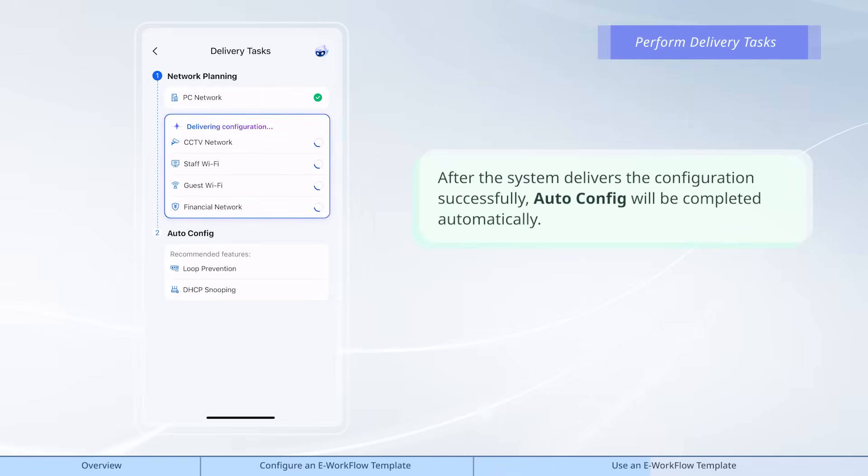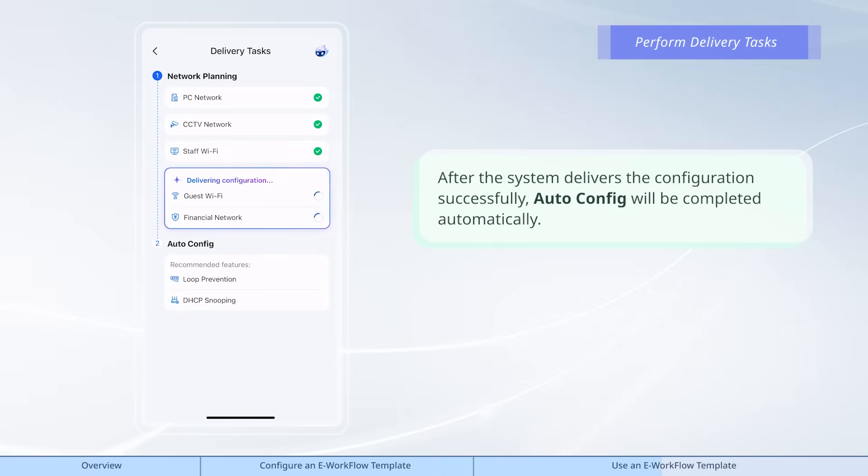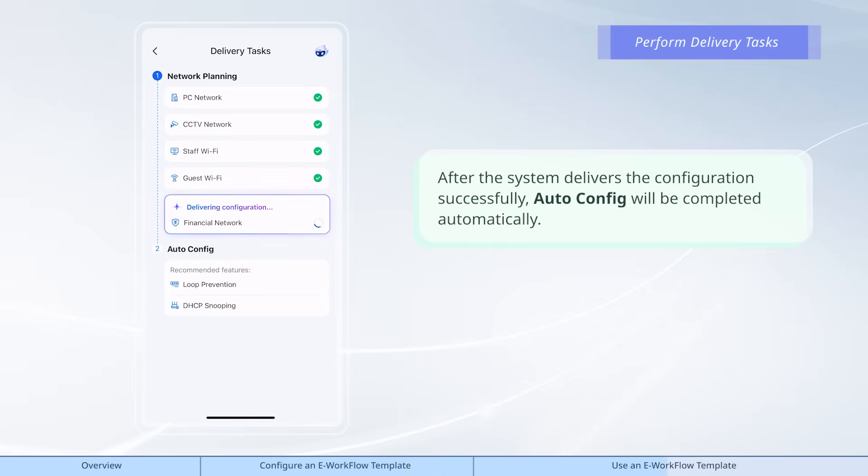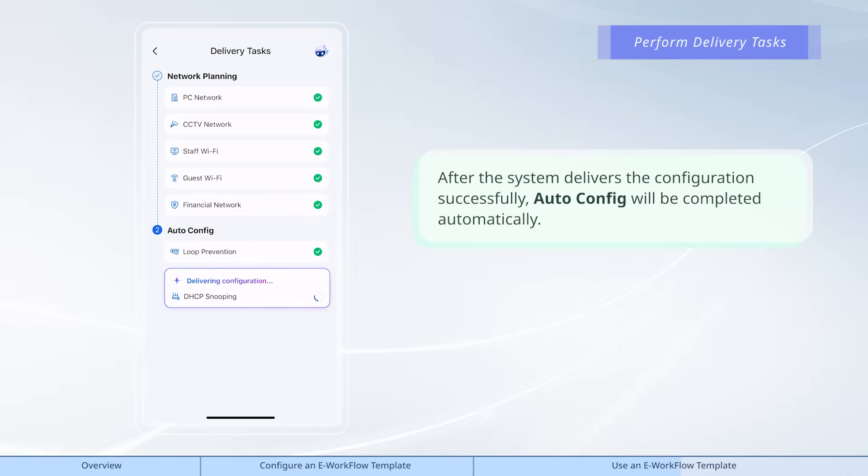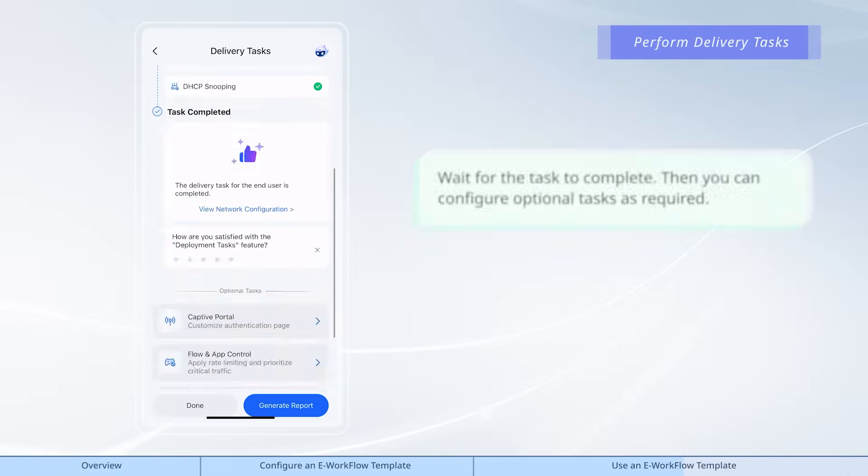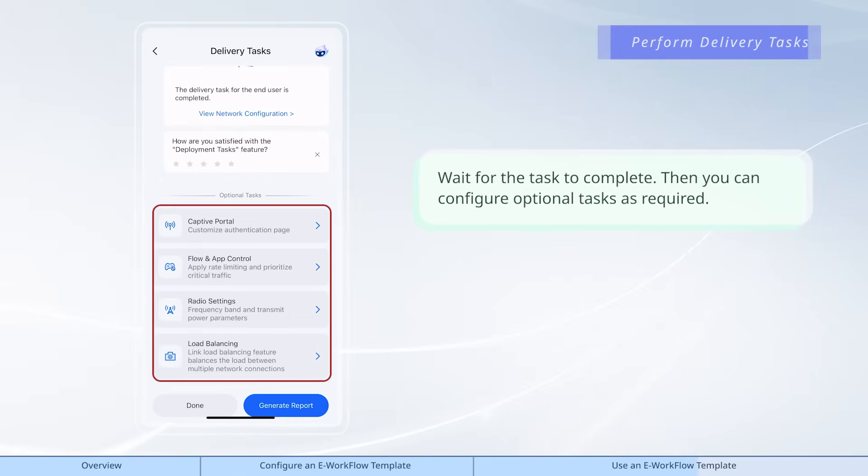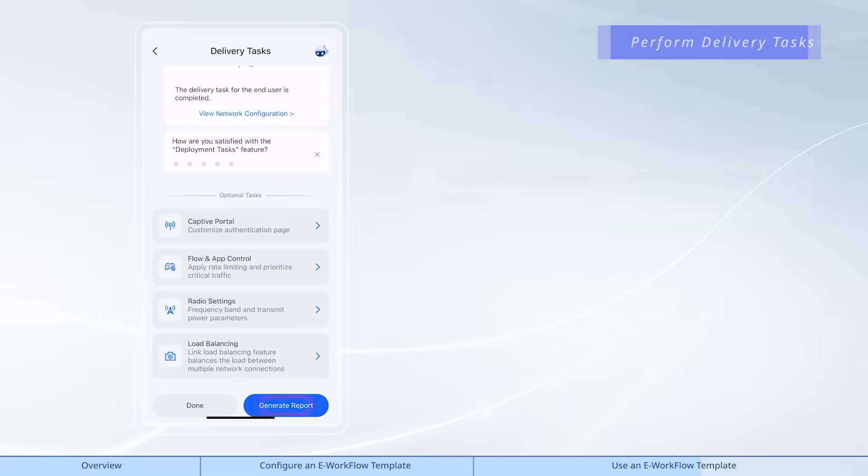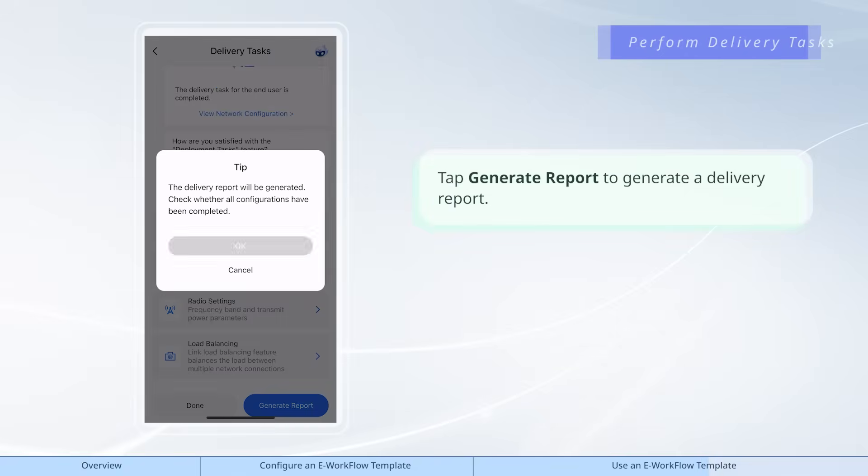After the system delivers the configuration successfully, auto-config will be completed automatically. Wait for the task to complete. Then you can configure optional tasks as required. Tap generate report to generate a delivery report.